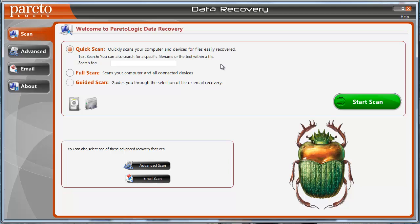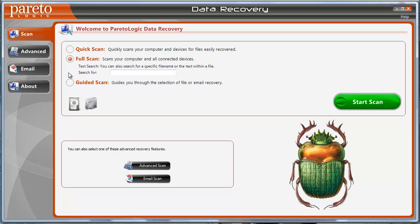Now if you need to do a more in-depth scan of your computer and search deeper in the files to find something, maybe this isn't able to locate it, you can go to full scan and it will look for those. And you can also type in, if you know the name of the file that you're looking for, you can type the file name in here and it will search just for those specific files.